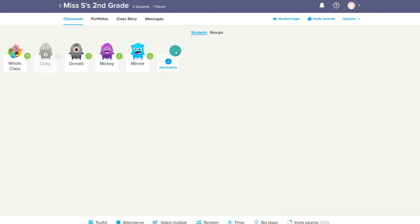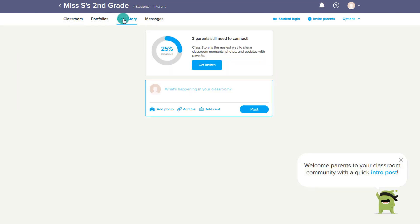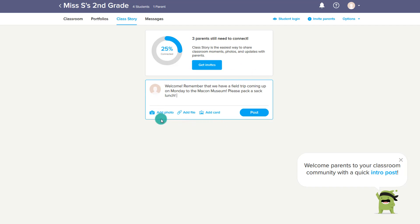The next set of options are portfolios and the class story. We'll get to the class story first — it's very much like a Facebook feed. It's almost like making a post on Facebook, but for the ClassDojo account. In this case, I can post reminders, add photos, files, or even a card, and post that information to the class story so that everyone can see it.